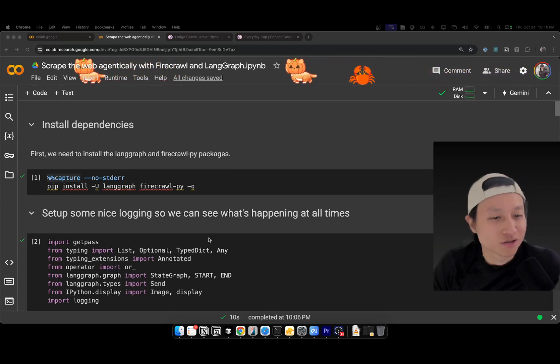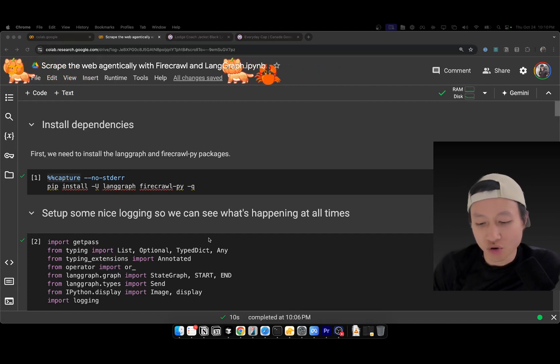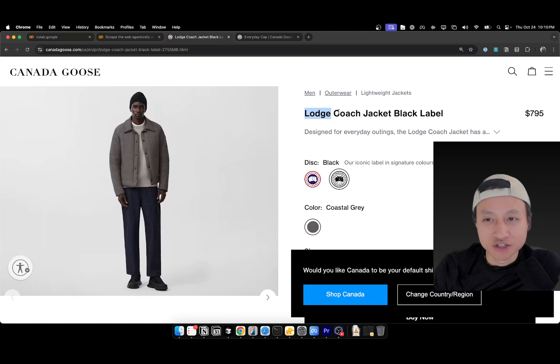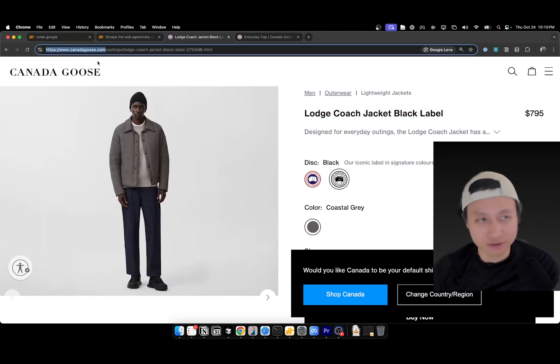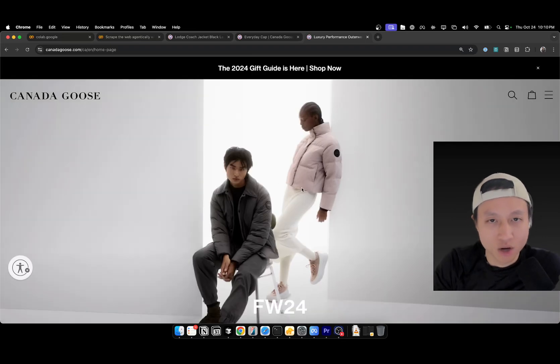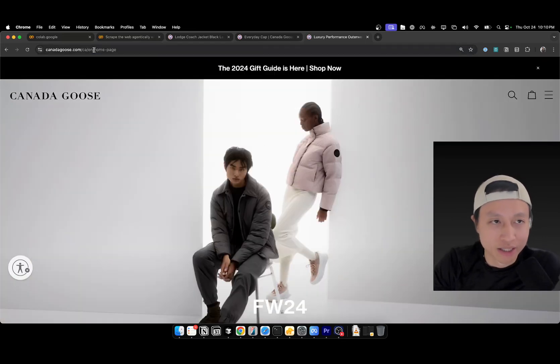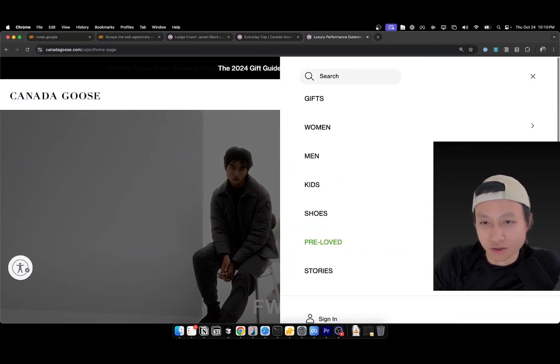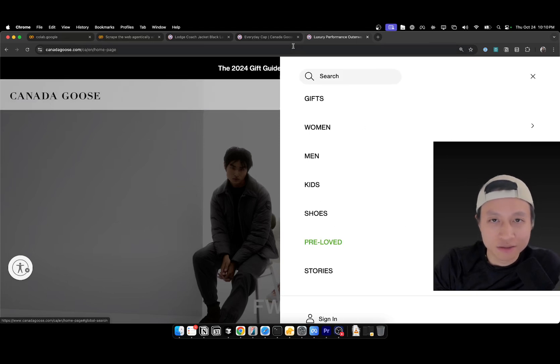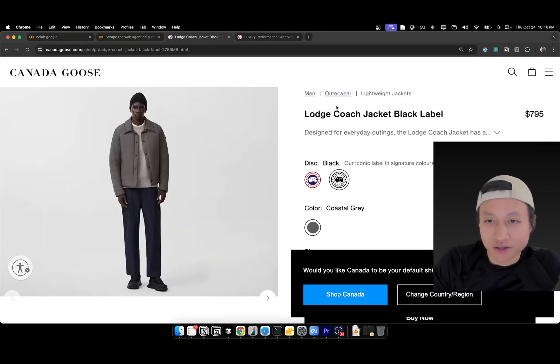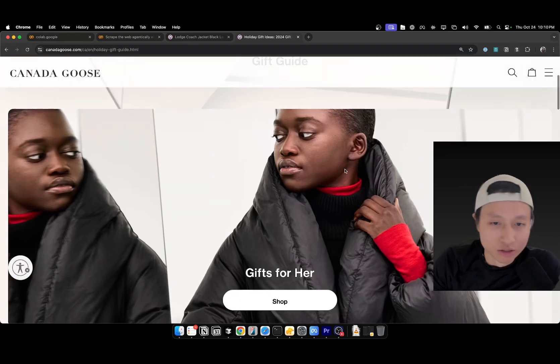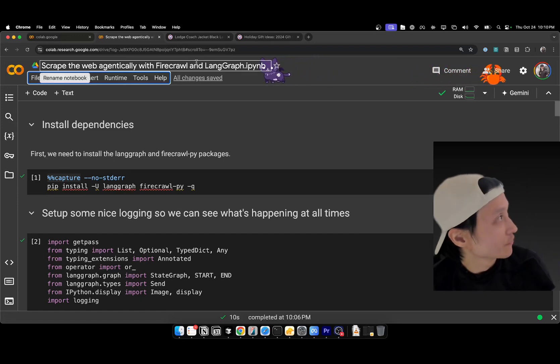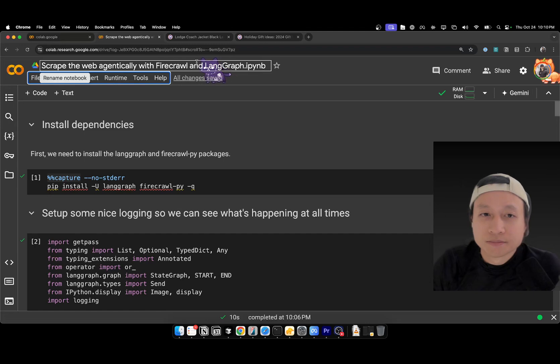The premise of this tutorial is that I want to be able to give this tool a root domain URL, for example, canadagoose.com, and I wanted to find this jacket. Now, if you go to canadagoose.com or any website really, you don't always land on the page that you want, and every root page has a ton of subdomains and subpages. If you were a person, how would you find where the jacket is going to be? You're going to have to go and see, is it under gifts, under women, under men? Our agent can do that, and it can do that even faster than normal humans can do.